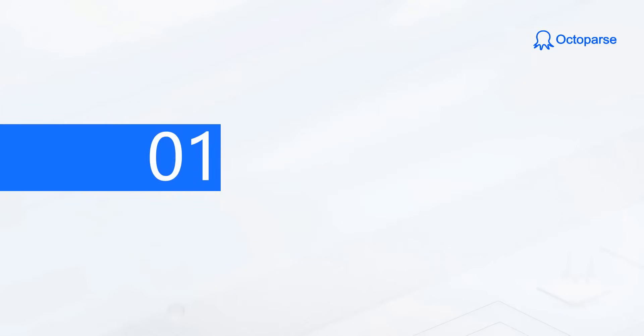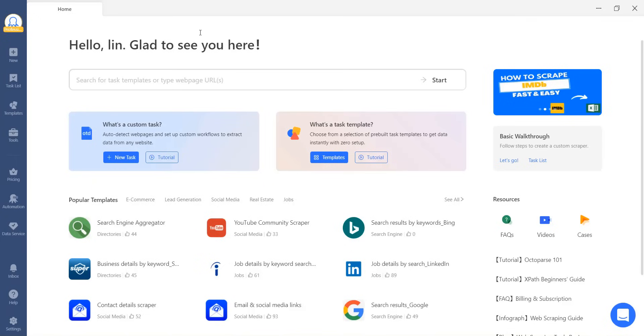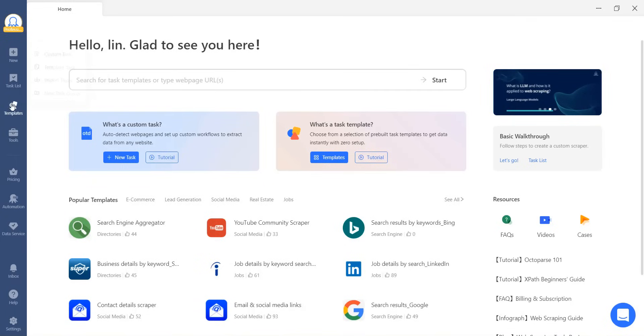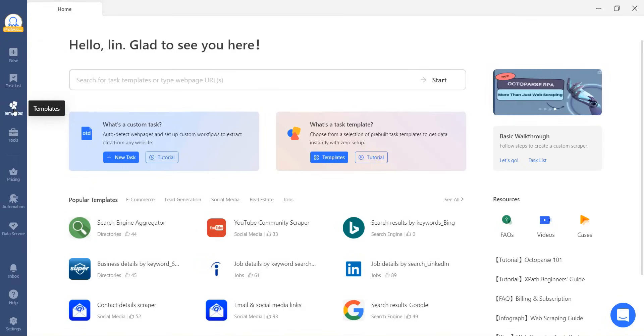Let's start with Part 1. To access the templates, you can click on the icon on the sidebar to directly access the template gallery.